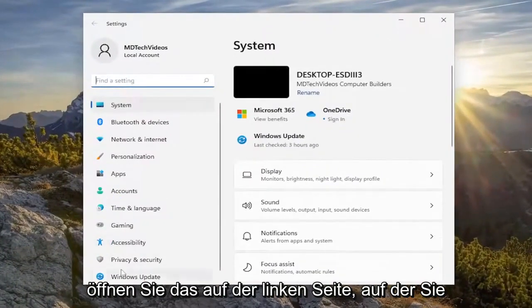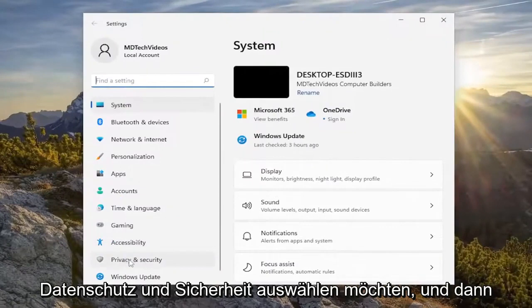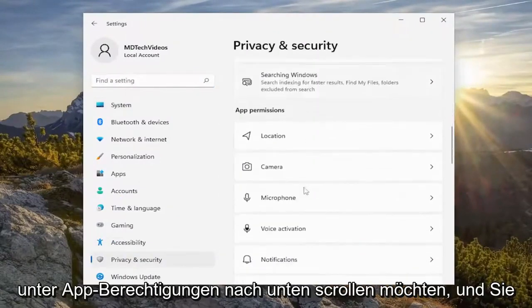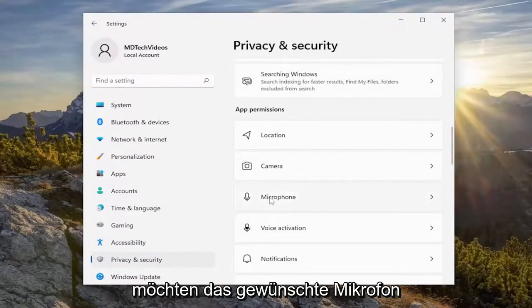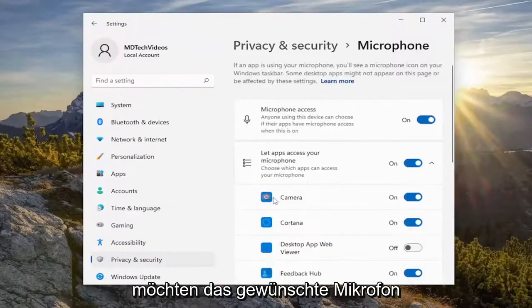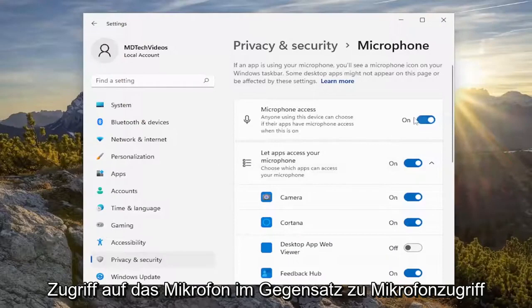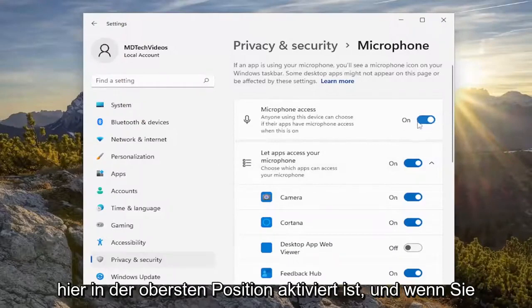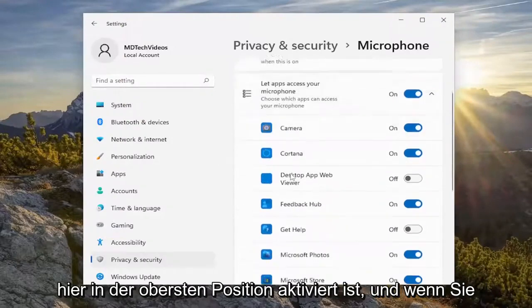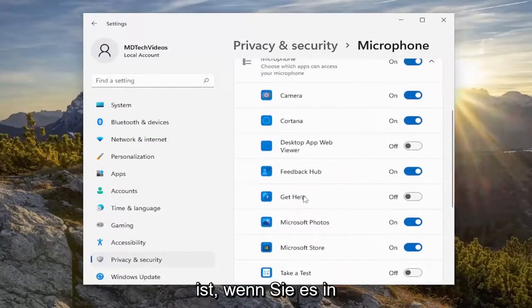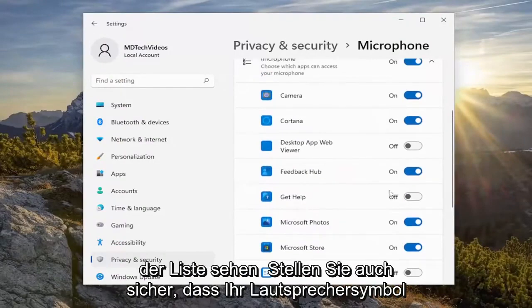On the left side you want to select Privacy and Security, and then on the right side you want to scroll down underneath App Permissions and select the Microphone. On the right side you want to make sure that microphone access is turned on in the top position, and then if you scroll down the list, make sure Discord is turned on as well if you see it in the list.